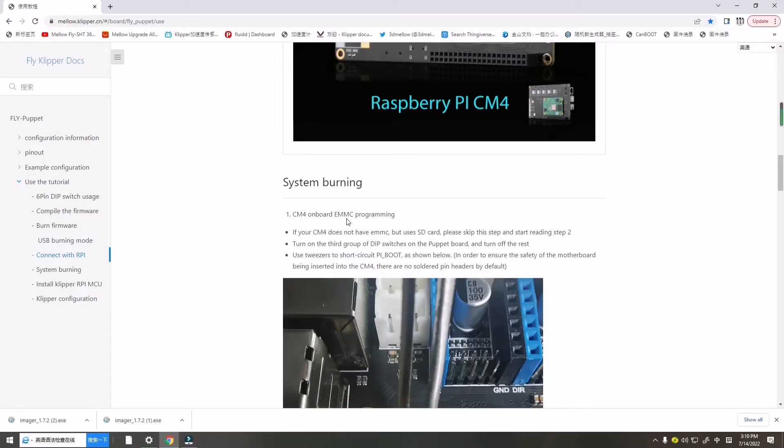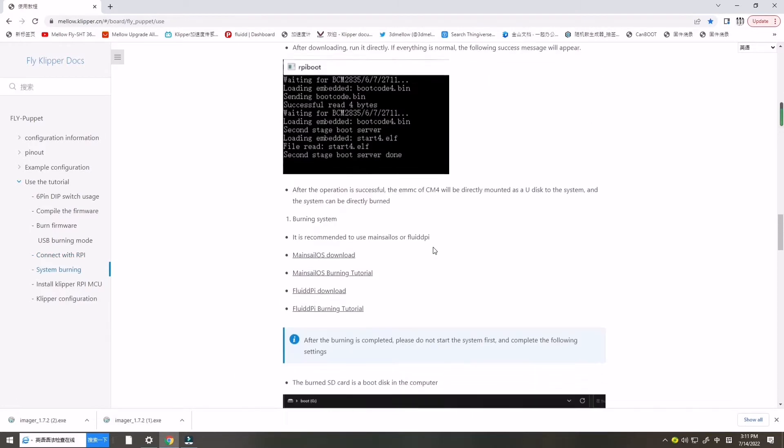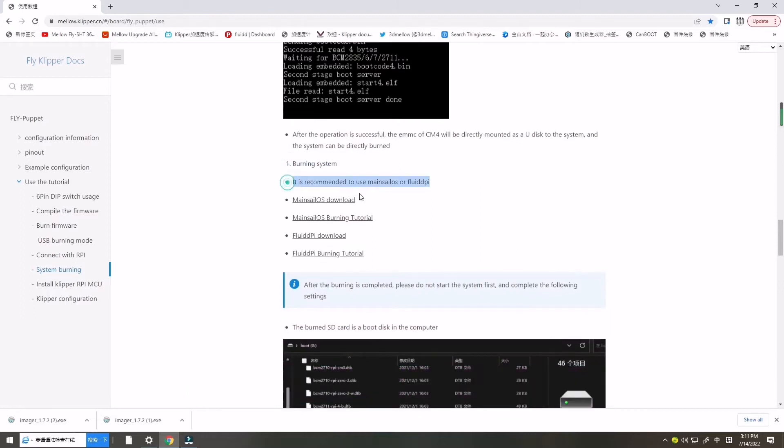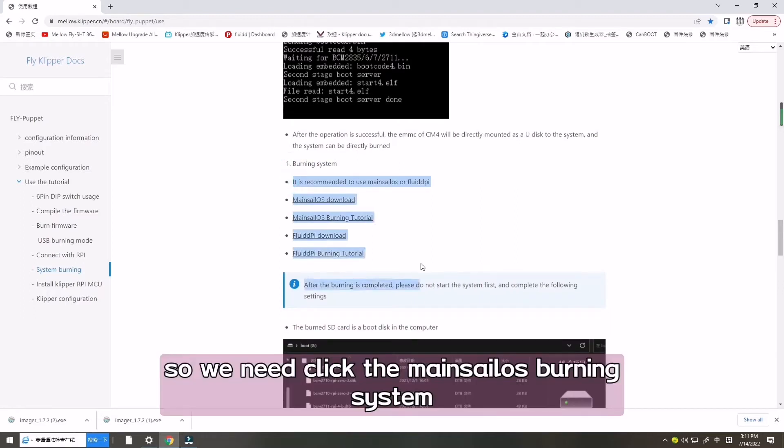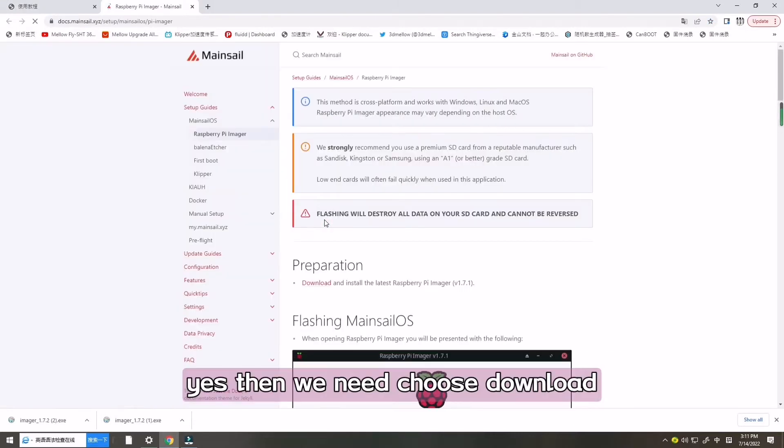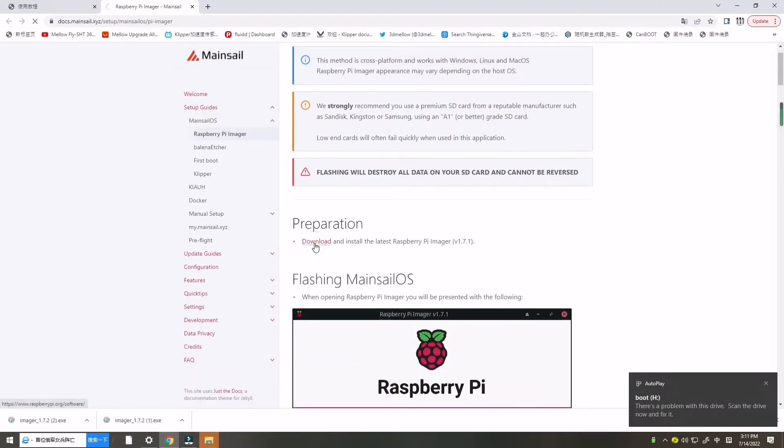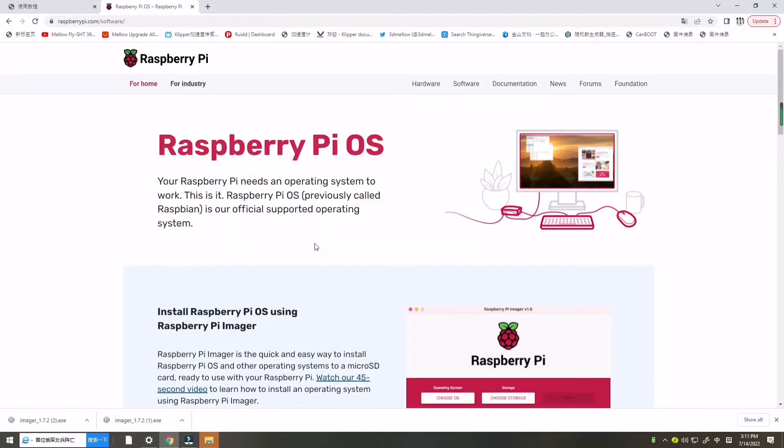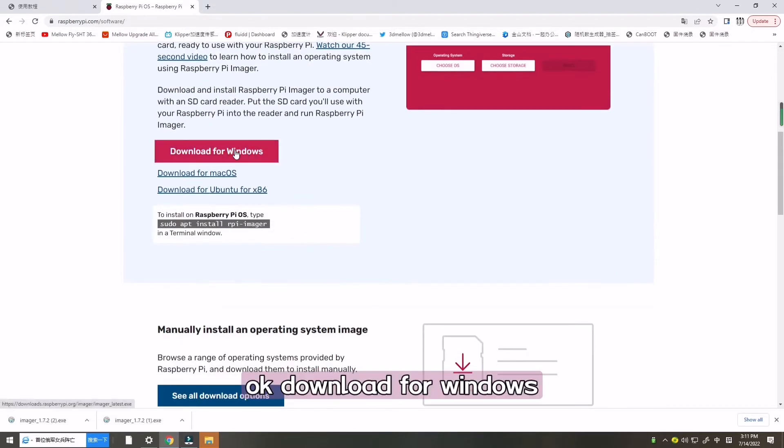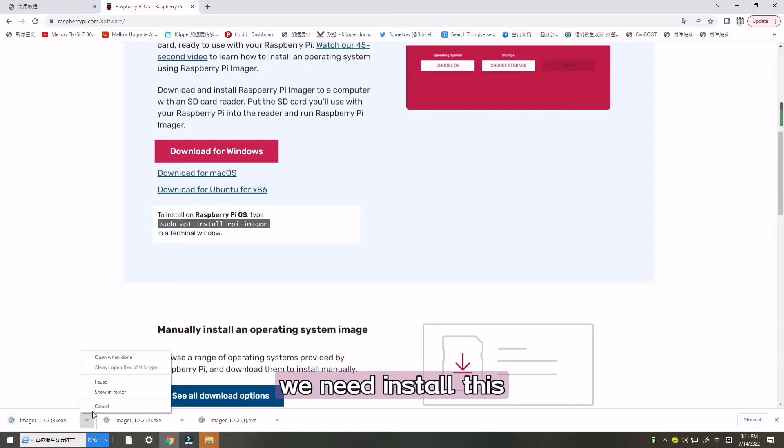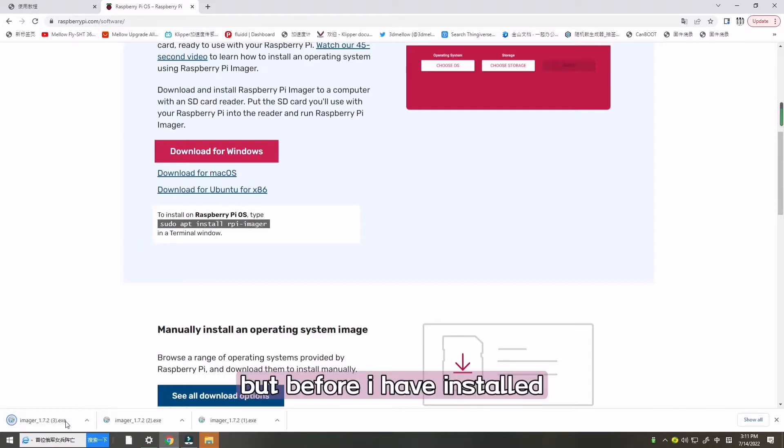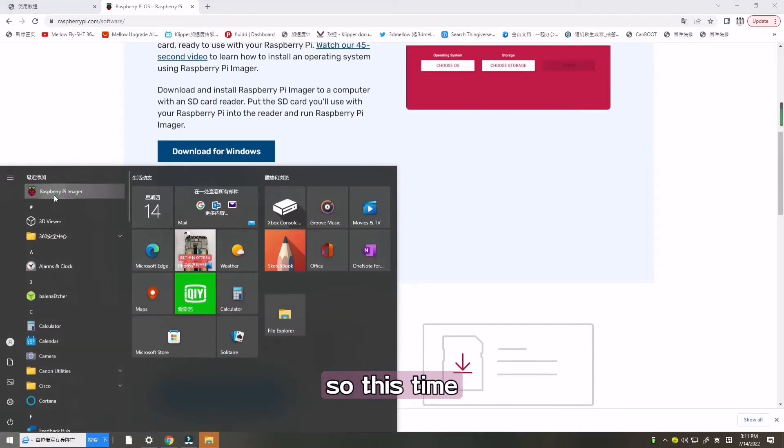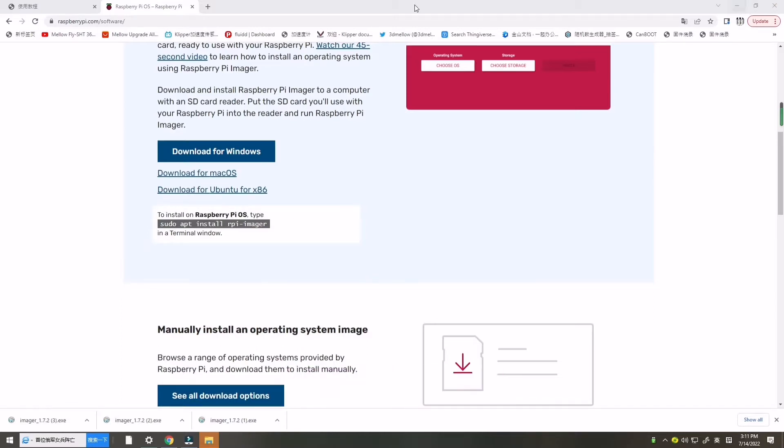Start installing firmware. Our CM4 doesn't have EMMC, so we need to flash the system. We need to choose download for Windows. We need to install this, but before I have installed, so this time I will not do again.